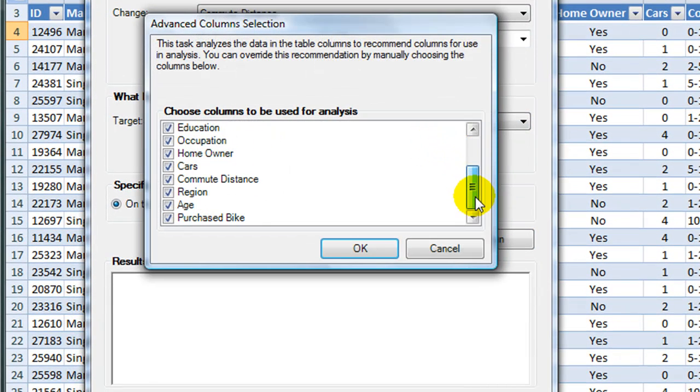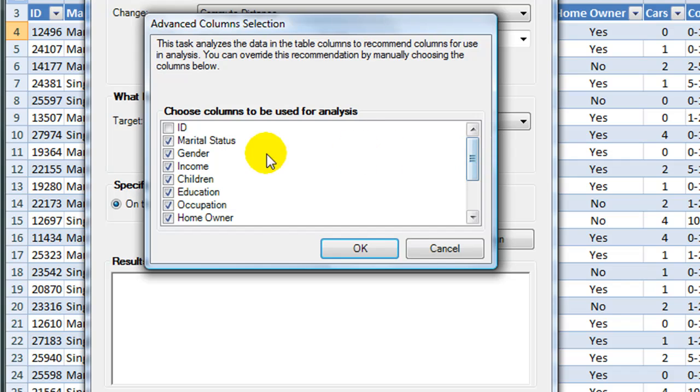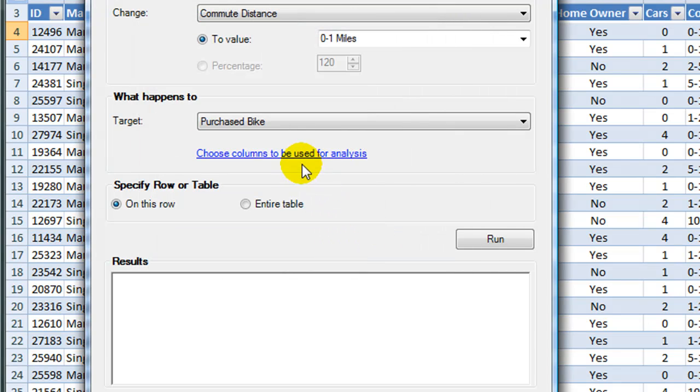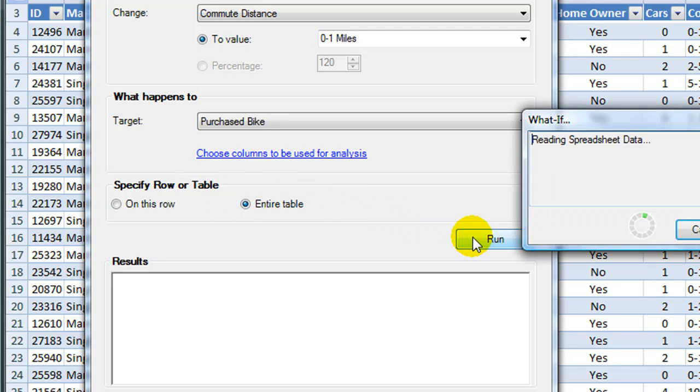Under Choosing Columns, we will use all the columns that were chosen except for ID. And instead of doing a row, we will do the entire table.